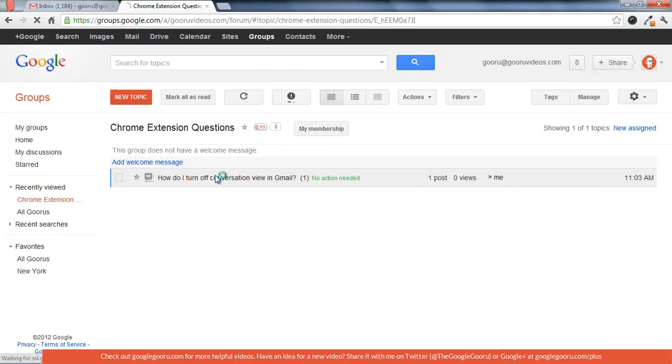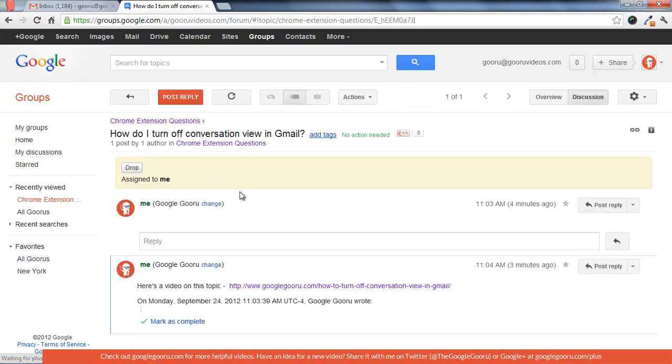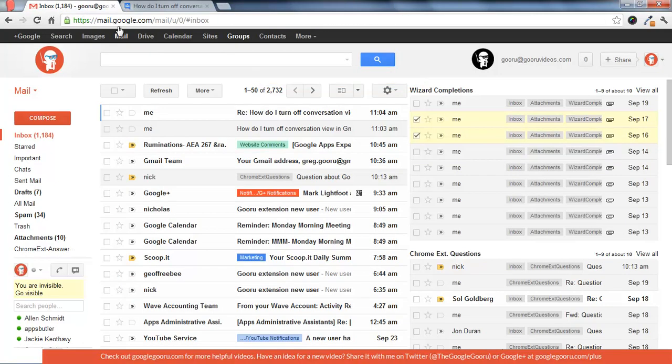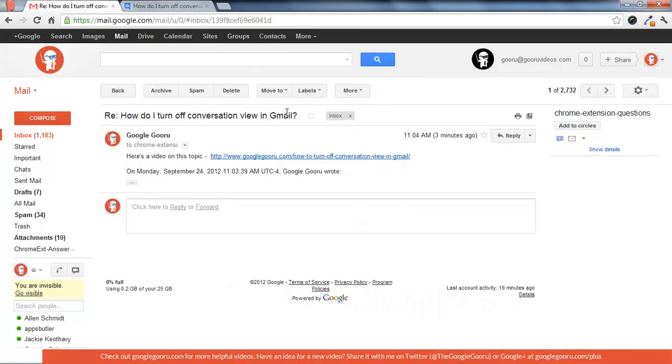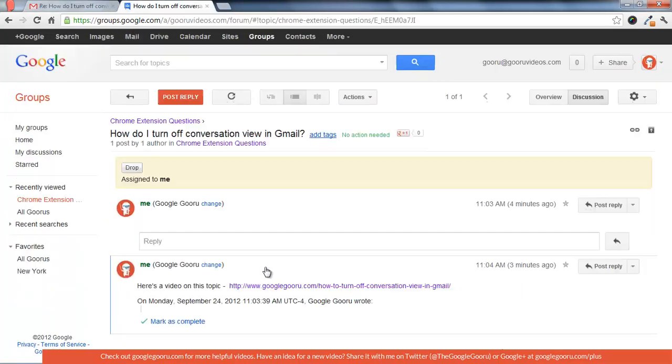So you can see I actually already responded to this one, and then it showed up in my own inbox. It's a little weird because it's me asking the question and me responding, but you can see the original question is in here.